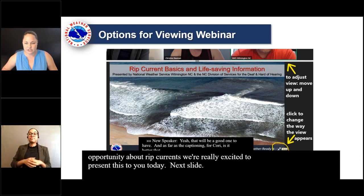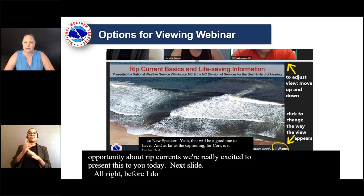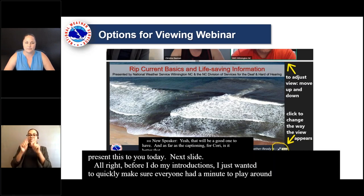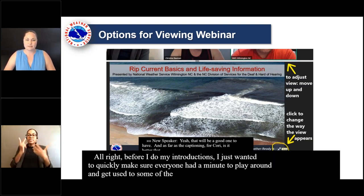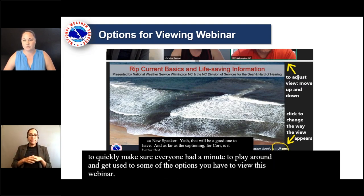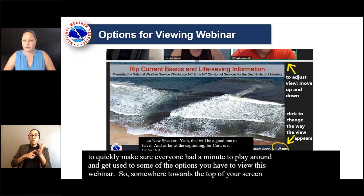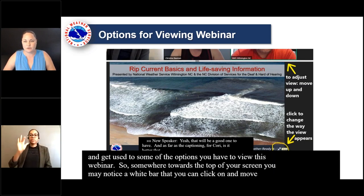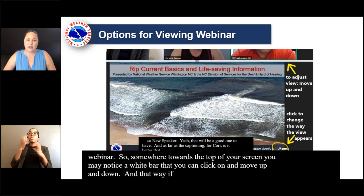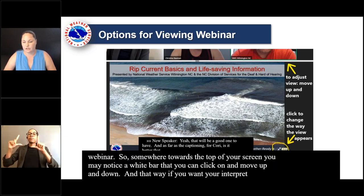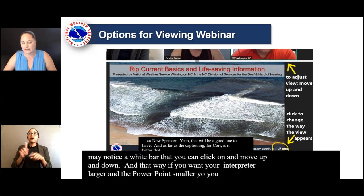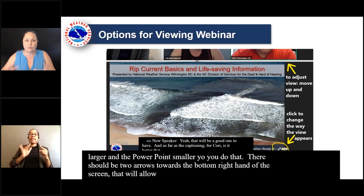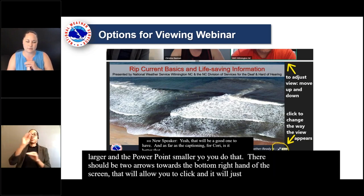Before I do my introductions, I just wanted to quickly make sure everyone had a minute to play around and get used to some of the options you have to view this webinar. Somewhere towards the top of your screen, you may notice a white bar that you can click on and move up and down. If you want your interpreter to be larger and the PowerPoint to be smaller, you can do that. There should also be two arrows towards the bottom right-hand of the screen that will allow you to click and move around the way you can view this presentation.